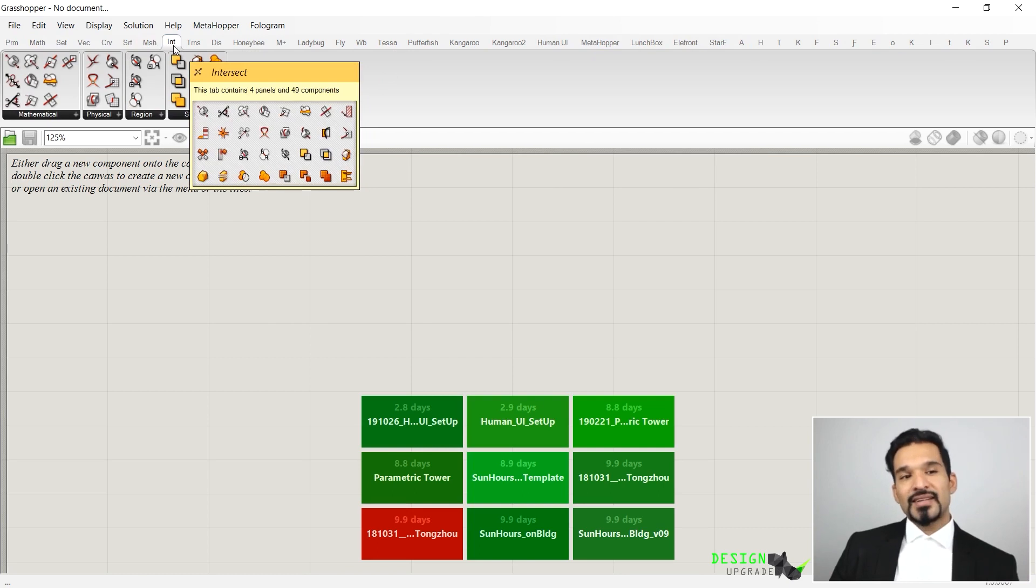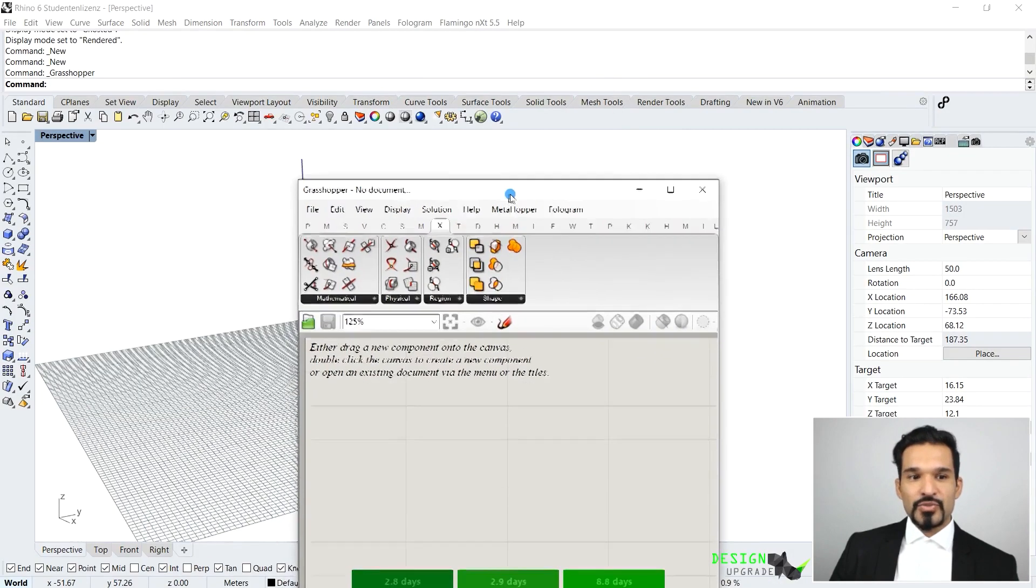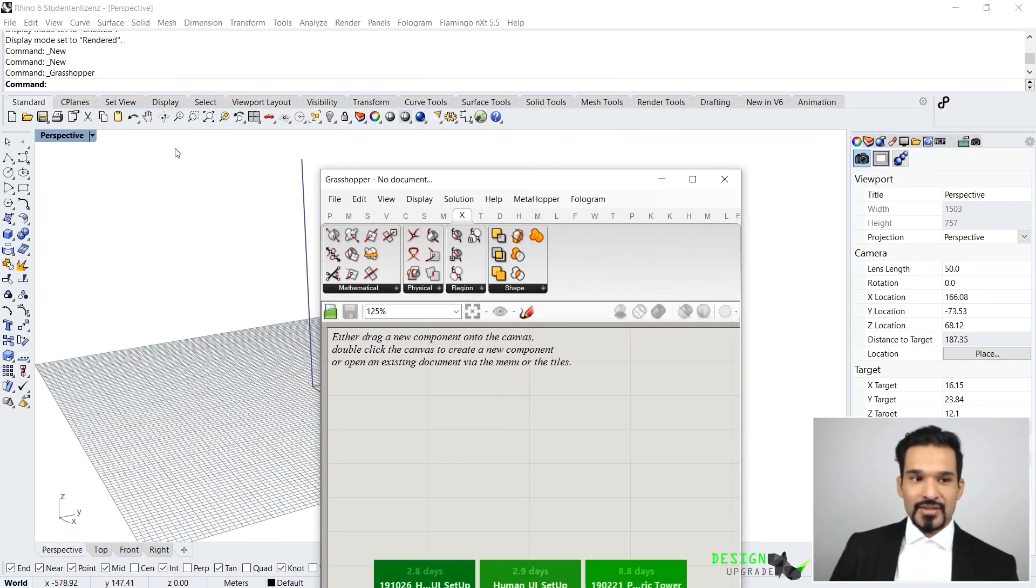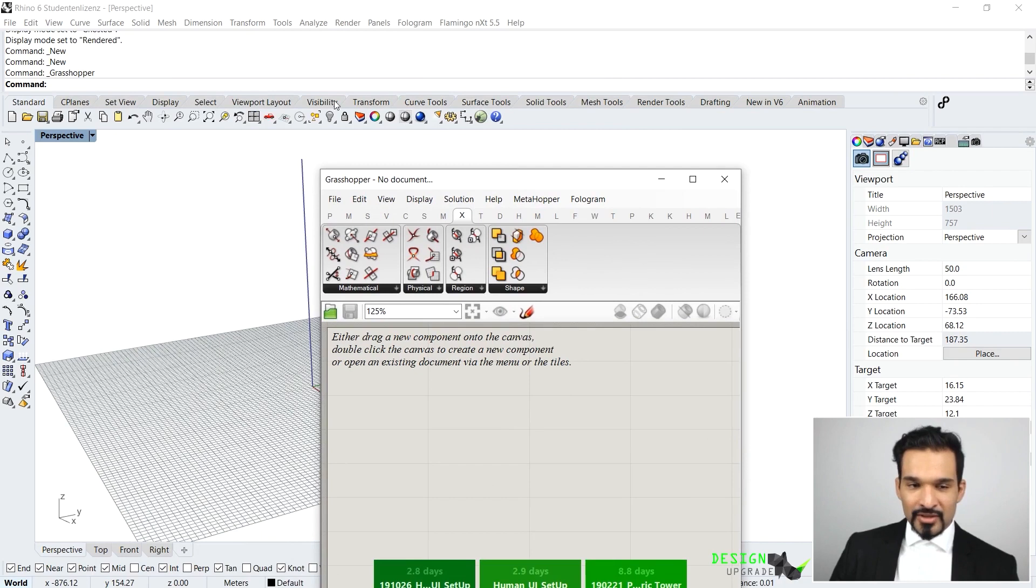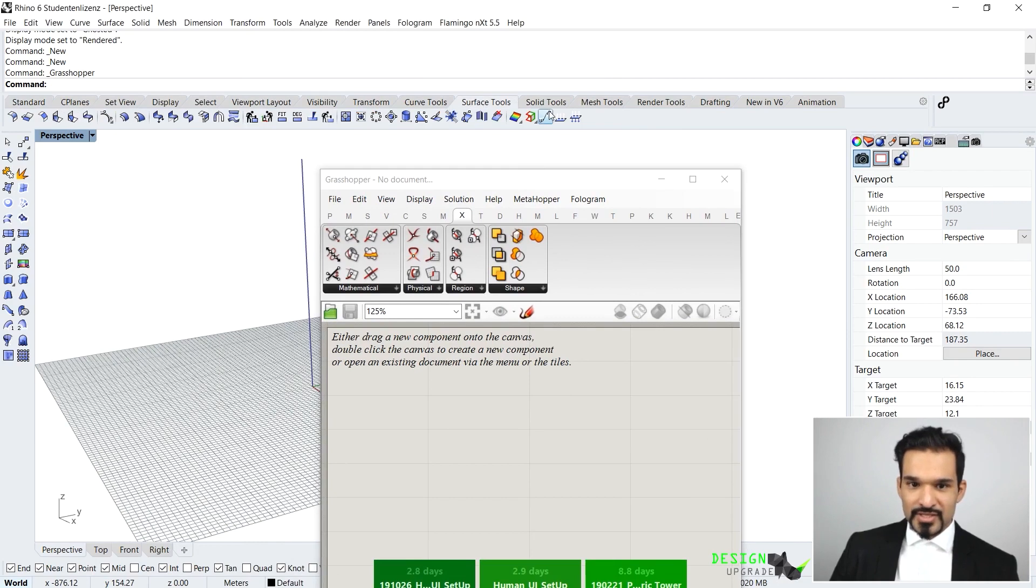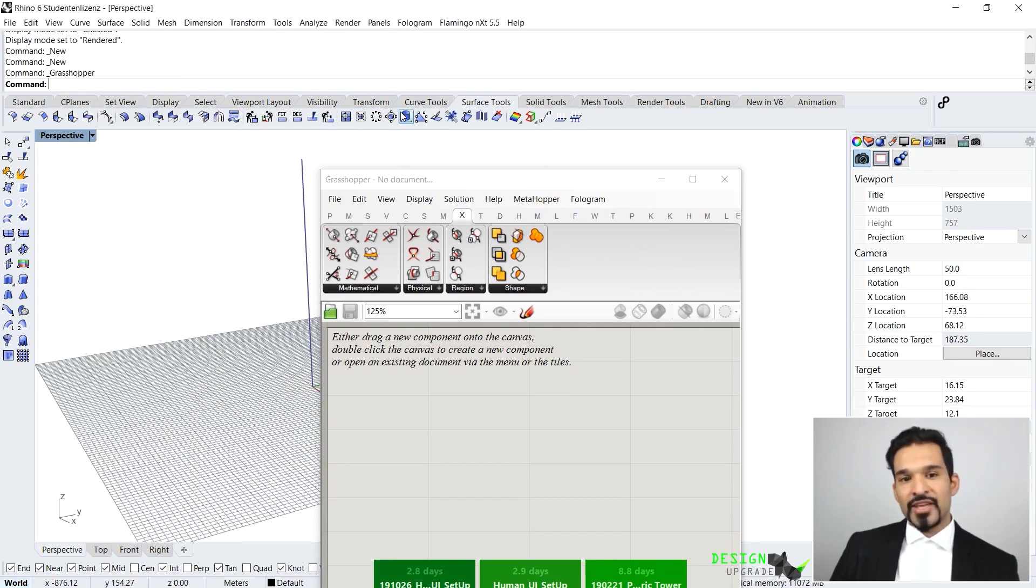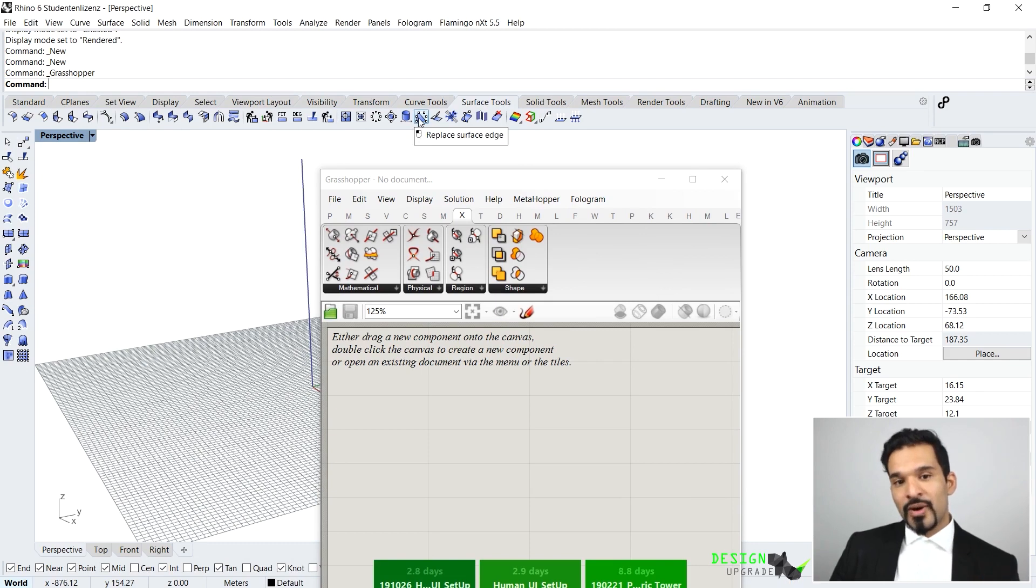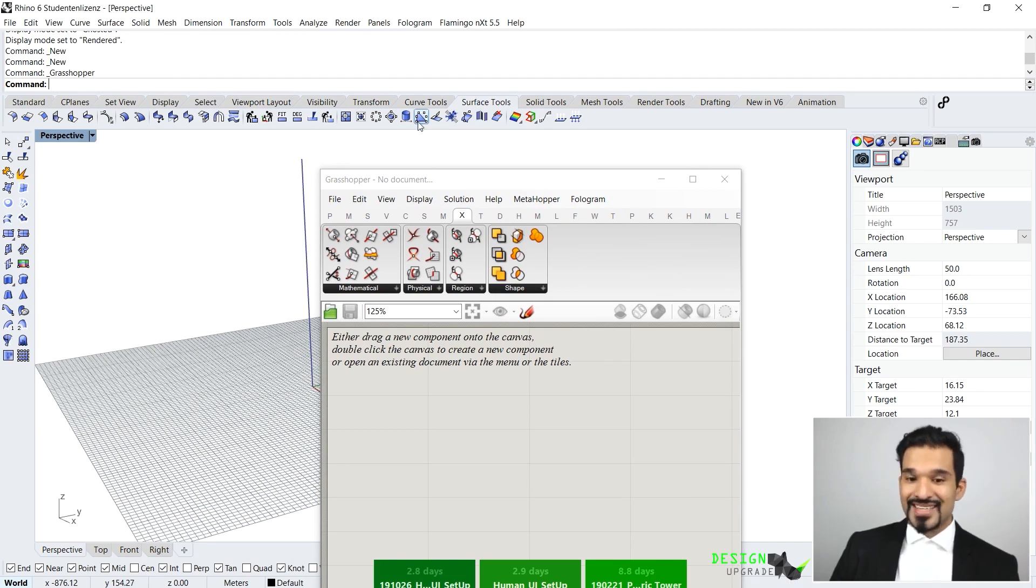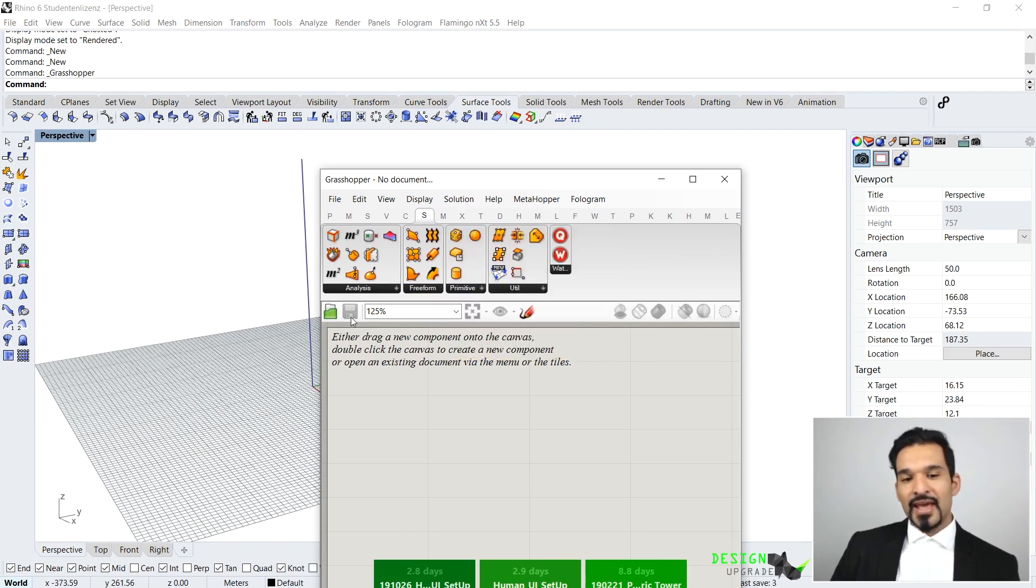Just getting to understand, these are your main tabs that you can go into. This is the same logic as Rhino uses with its clusters. Up here you have your panels also. Let's say you want to draw a surface, you would go to the respective tab which is the Surface Tools.